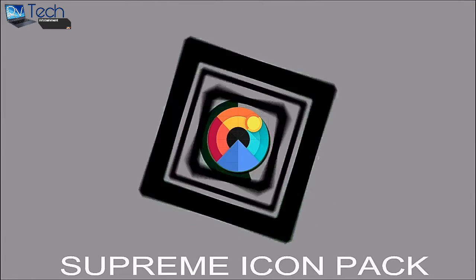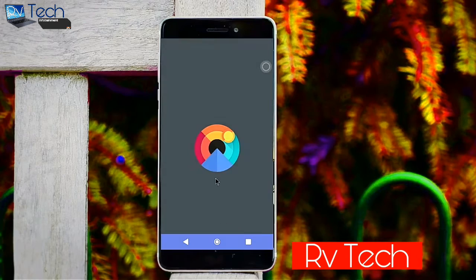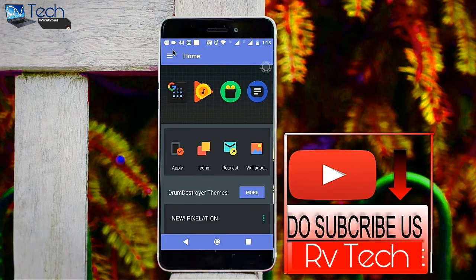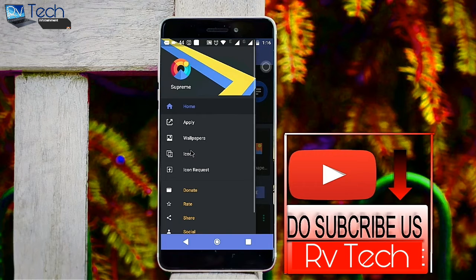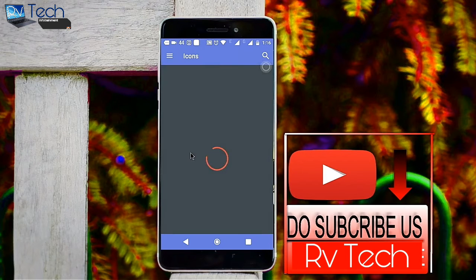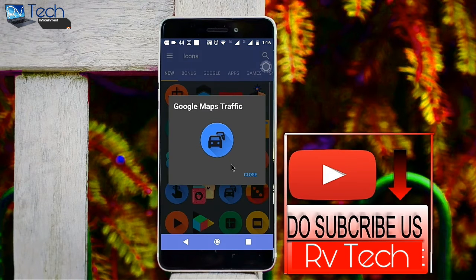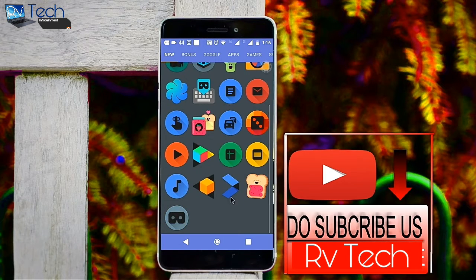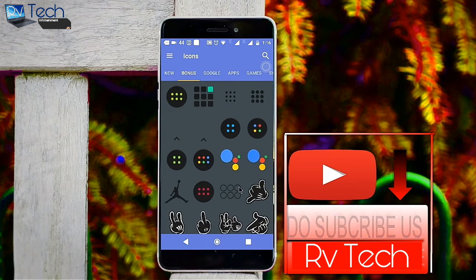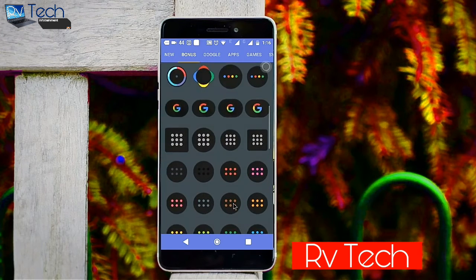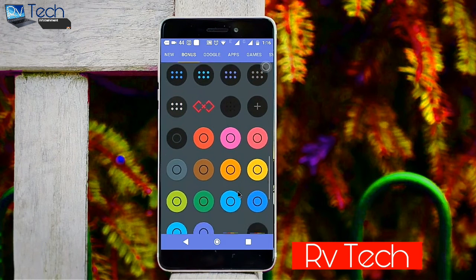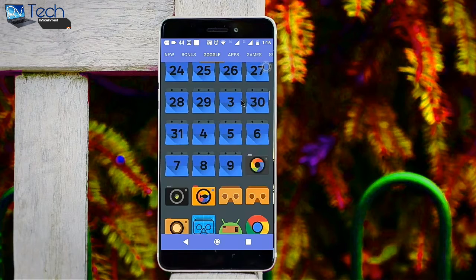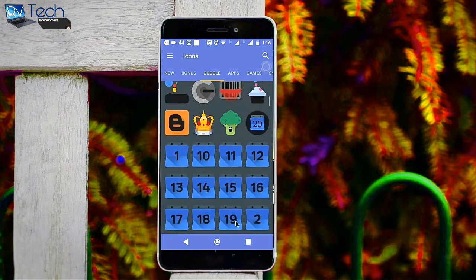Next up is Supreme Icon Pack — I just love this icon pack. You get very cool, bright, punchy color icons along with tons of icon packs, and you also get hundreds of wallpapers for free. The good thing is new icons are added weekly. You should definitely check this out in the description.